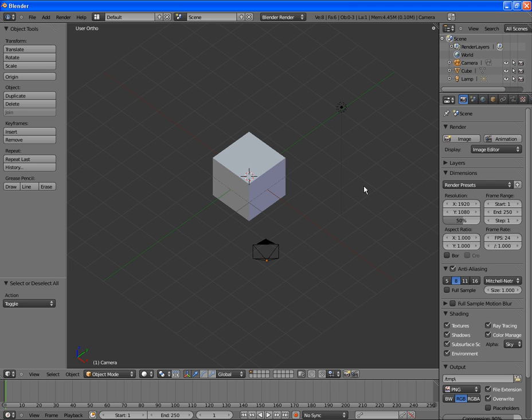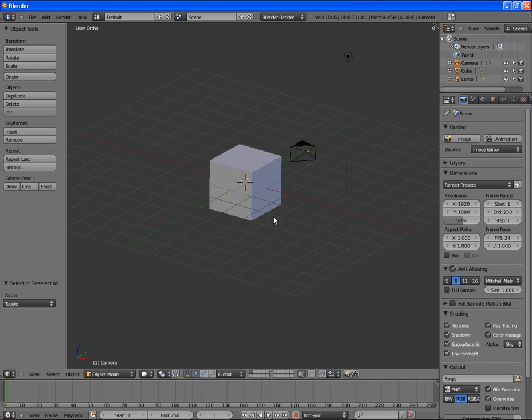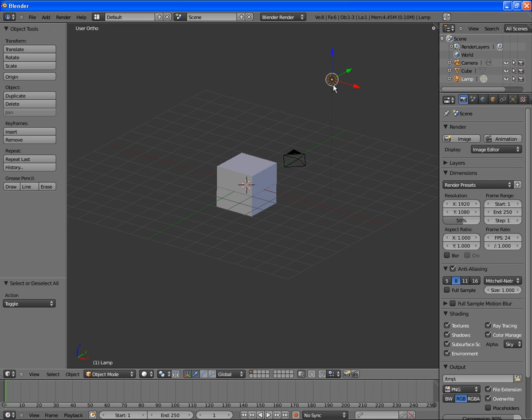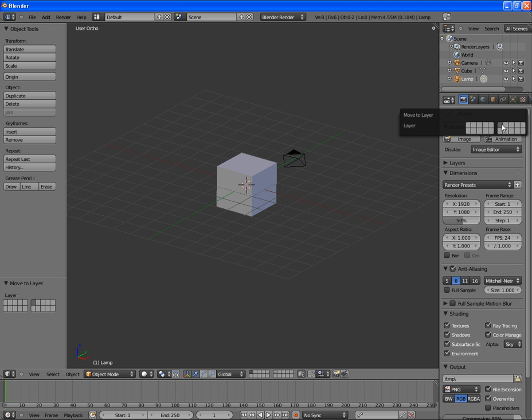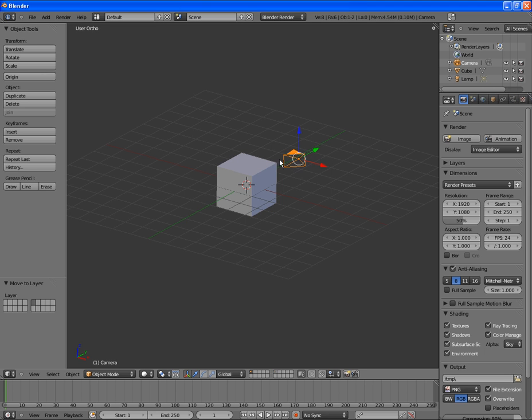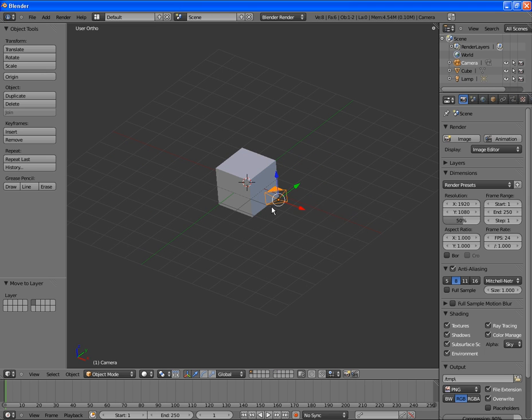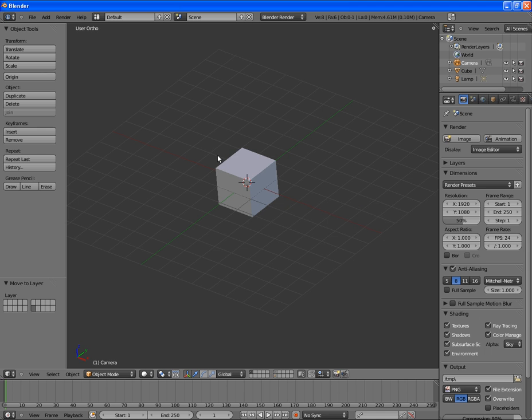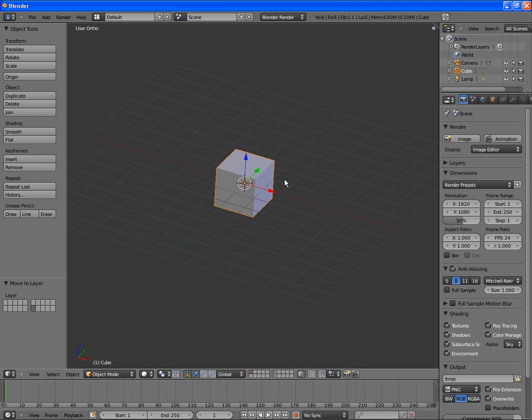Okay, so first we want to move our light to a different layer, and our camera to a different layer as well by holding down M.